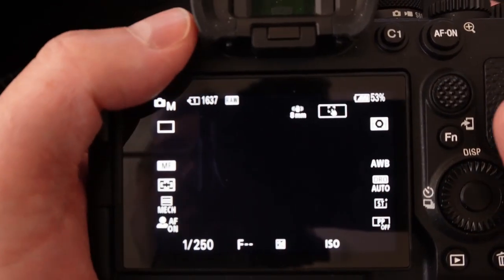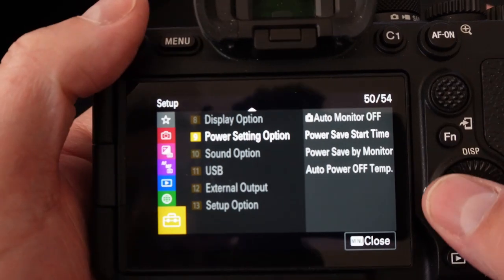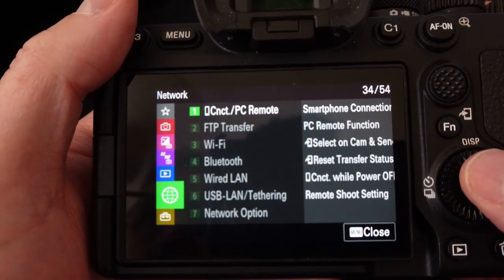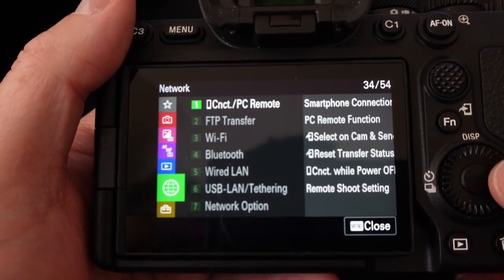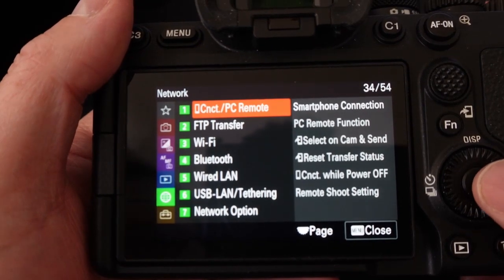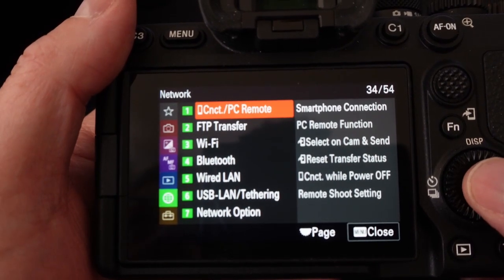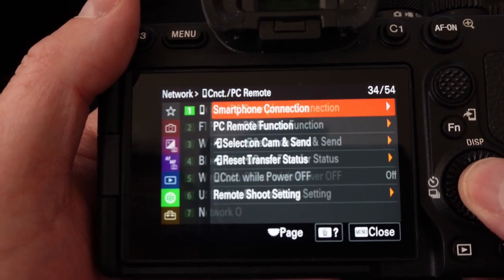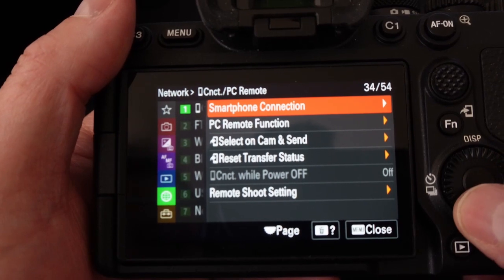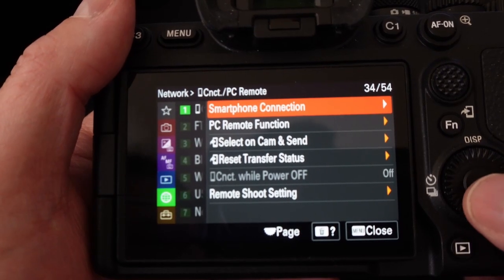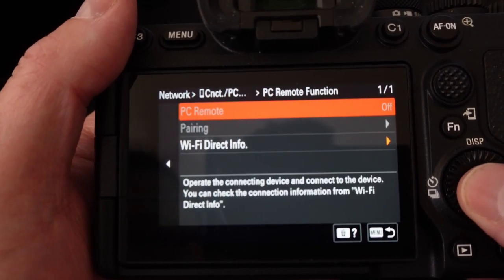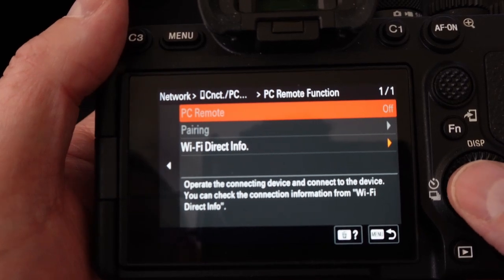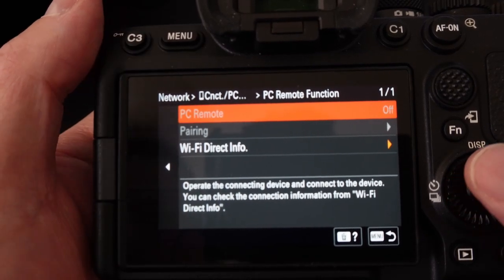The next thing that we need to do is go to menu and then under the menu we're going to go under network. Under the network we're going to choose on the connection PC remote. Then on here we want to go to the PC remote function and as you can see it's off right now.